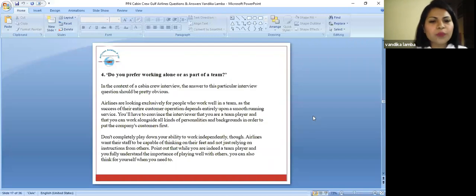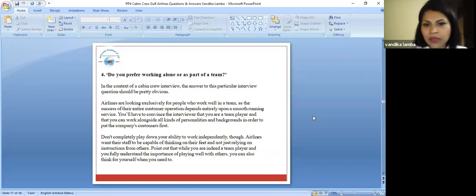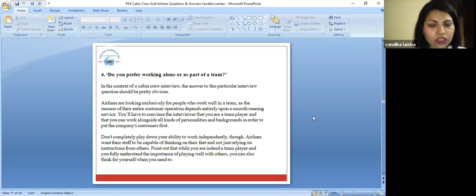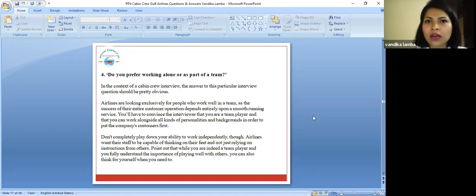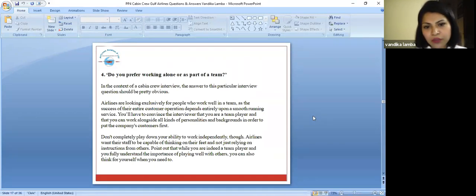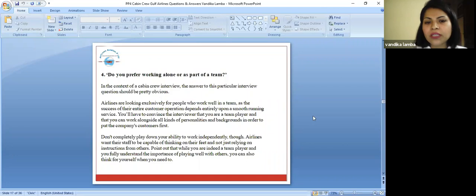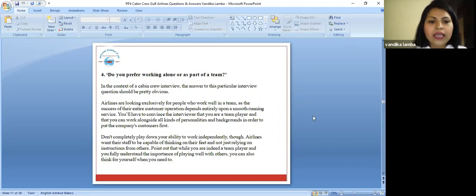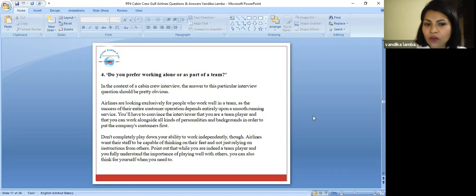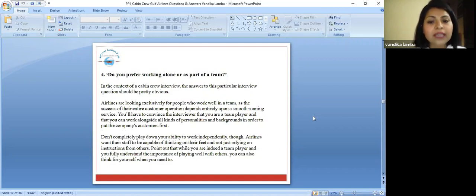Do you prefer working alone as a part of a team? This is a very important question because as an employer putting this question, they are asking whether you are a reserved person or you are a team player. In this context of a cabin crew interview, the answer to this particular question should be pretty obvious. Airlines are looking exclusively for those people who work well in teams.